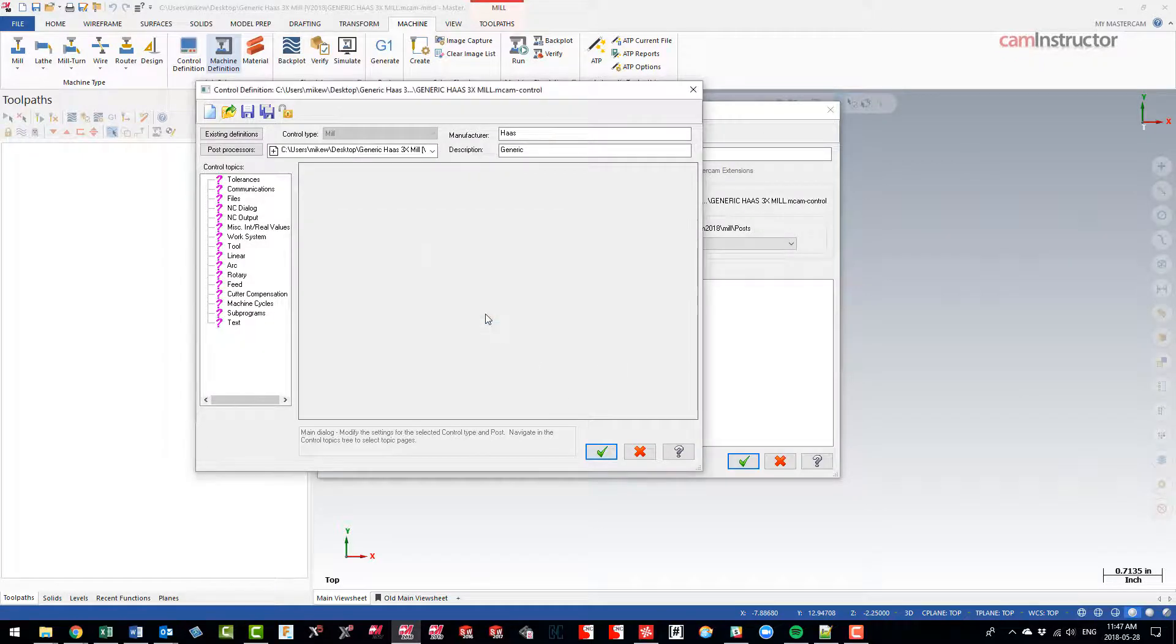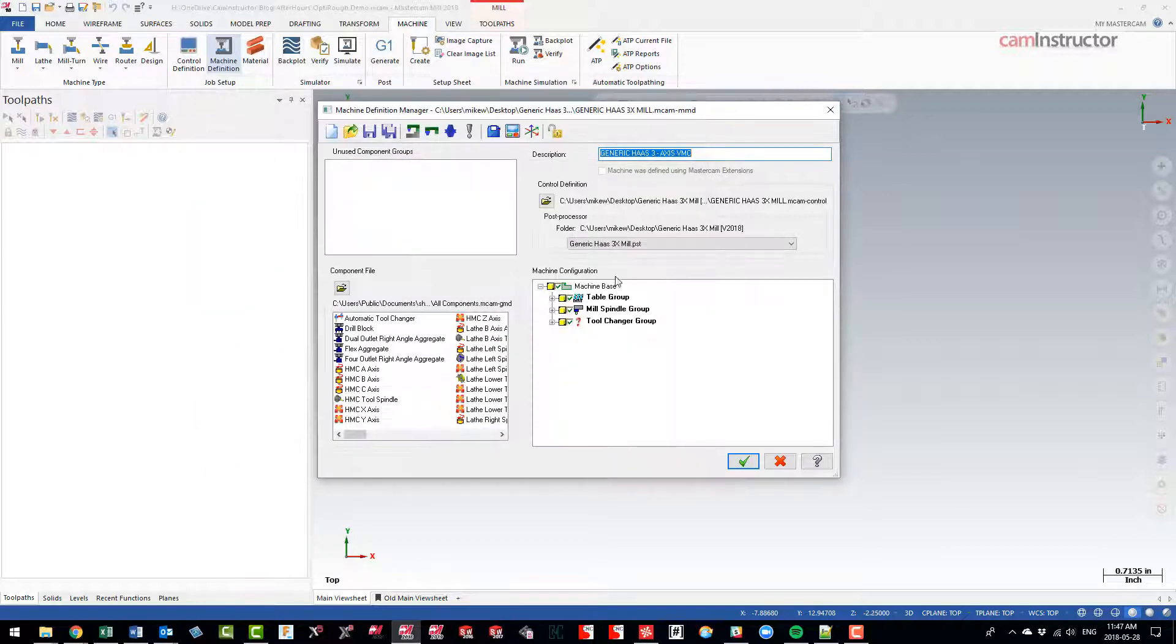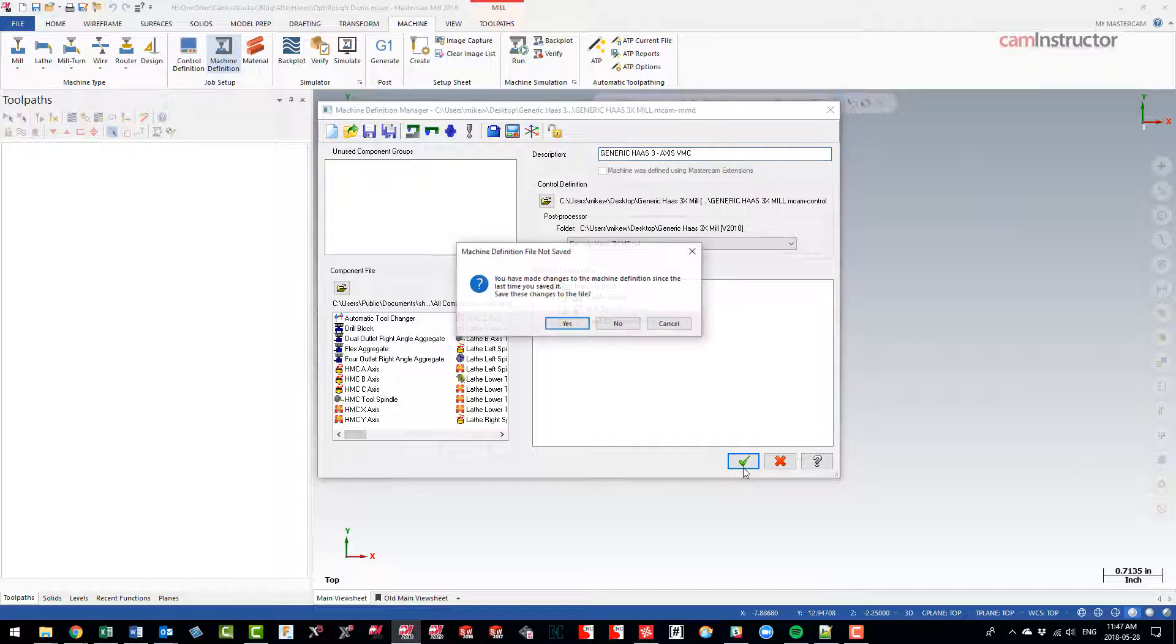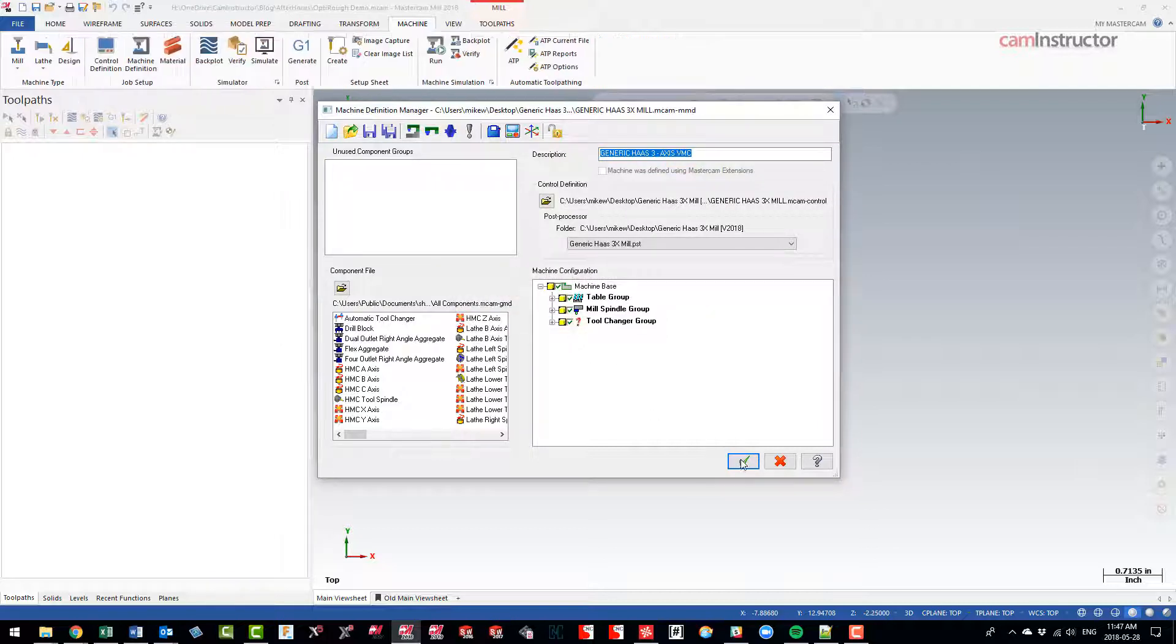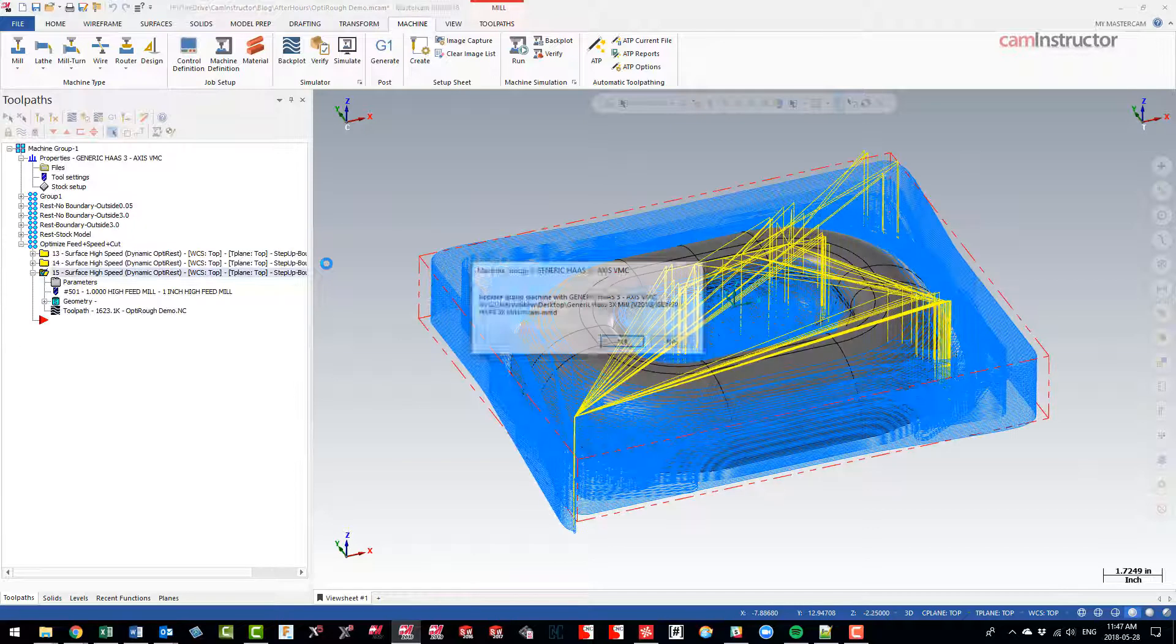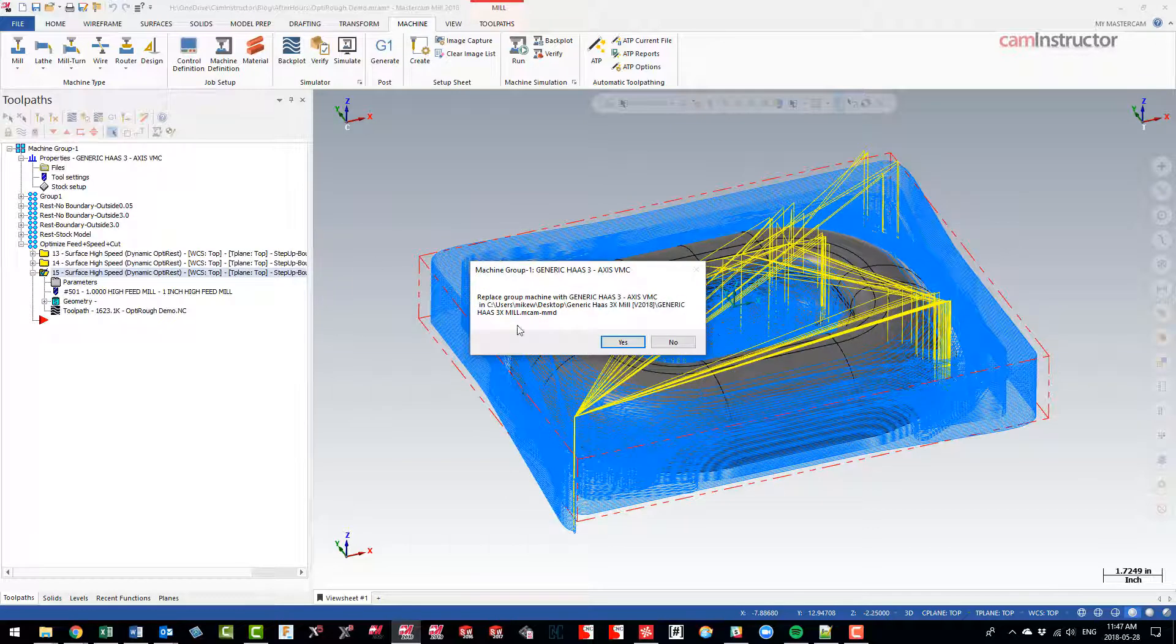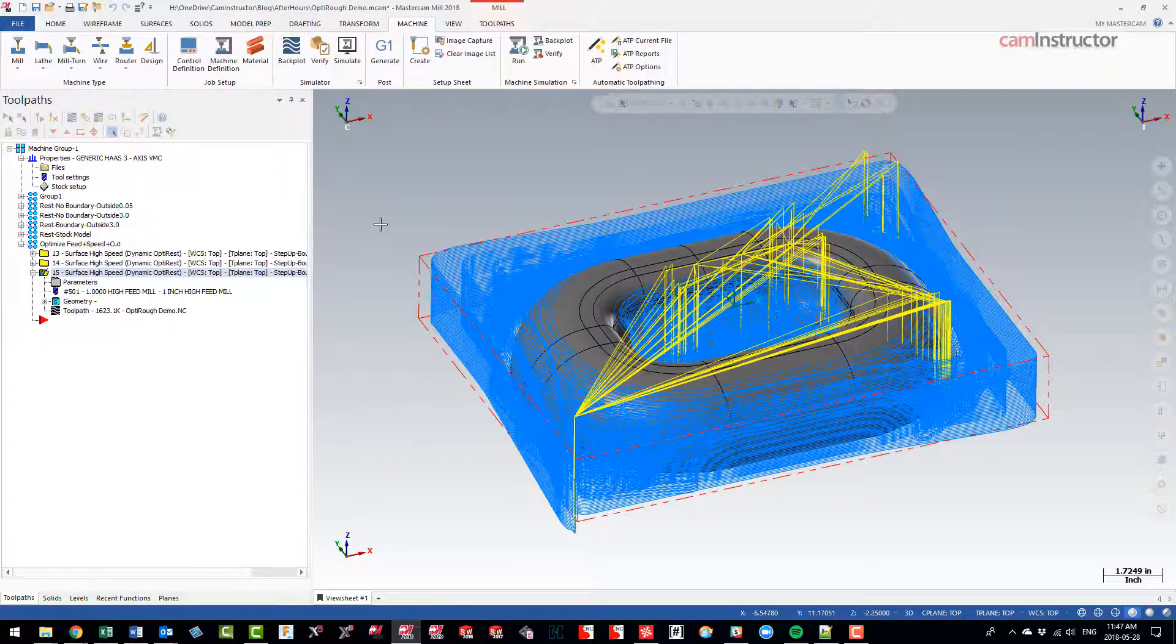Okay, so leave everything as is for right now, just click okay. Desktop, desktop - that's all good. Yes, save. So now I have a Haas machine using a Haas post and the Haas control definition.